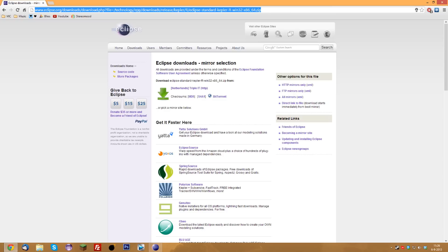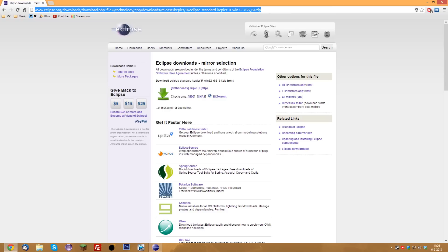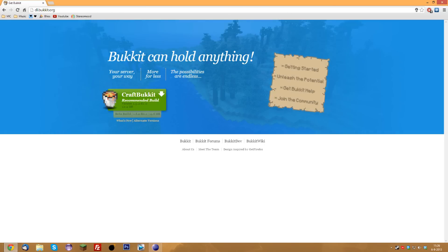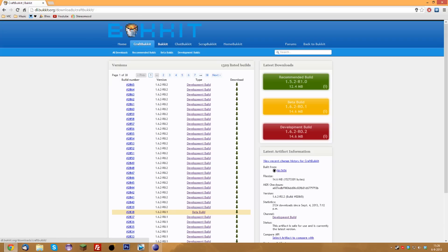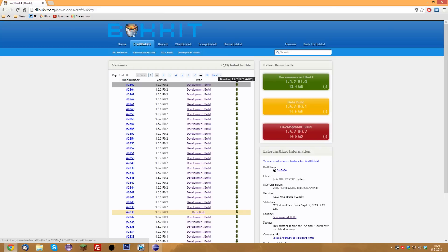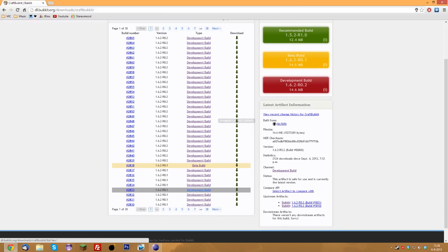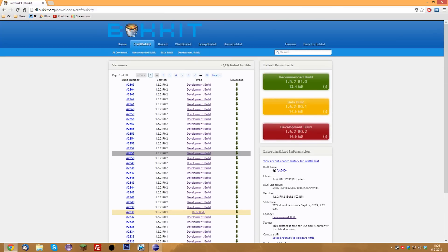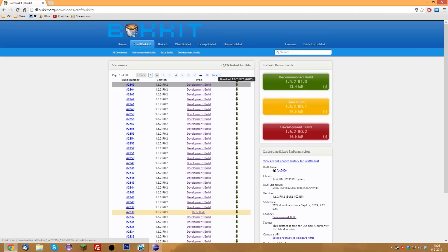Once you've installed Eclipse and done everything right, go to dl.bukkit.org. We're going to need two things here. Click on Alternate Versions, and you'll see a whole list of everything you need. We're going for the latest development build — they are quite stable, and because 1.6.2, which we're working on, has been out for such a long time, we're just going for this latest version.